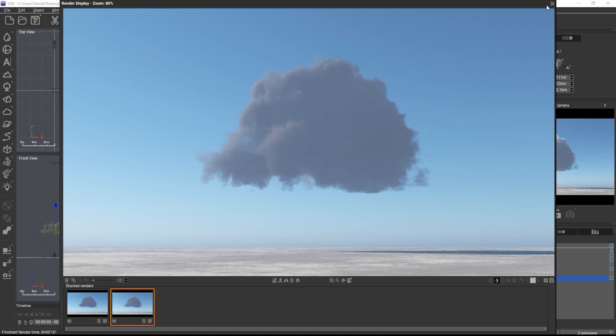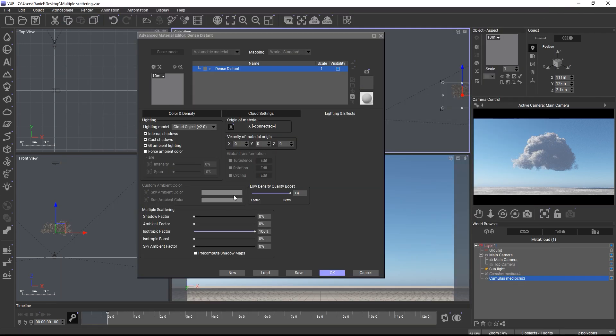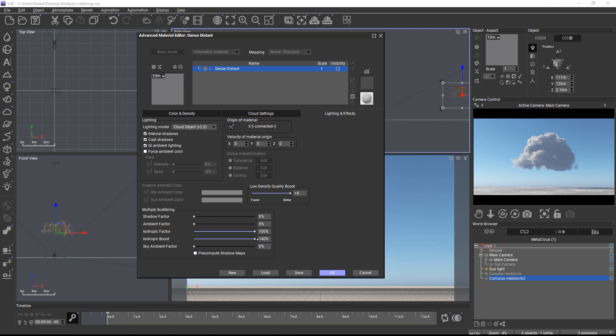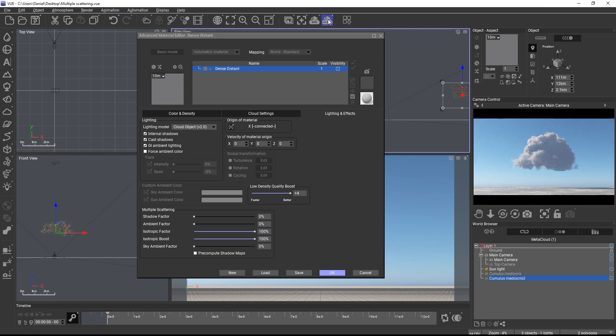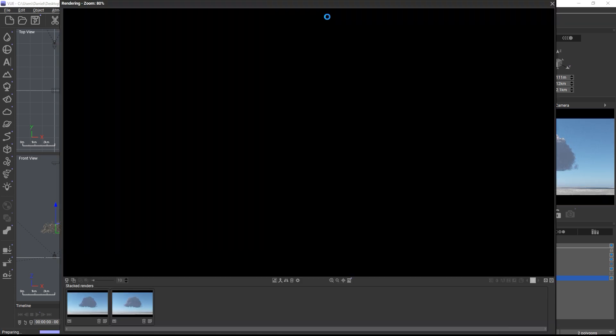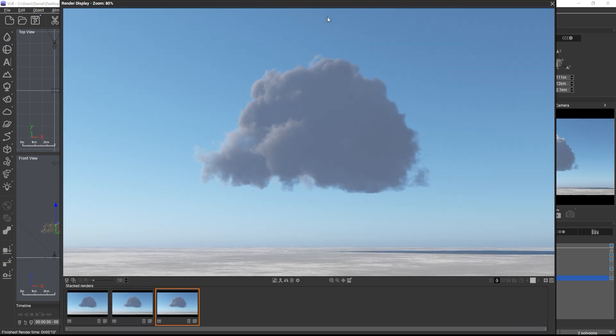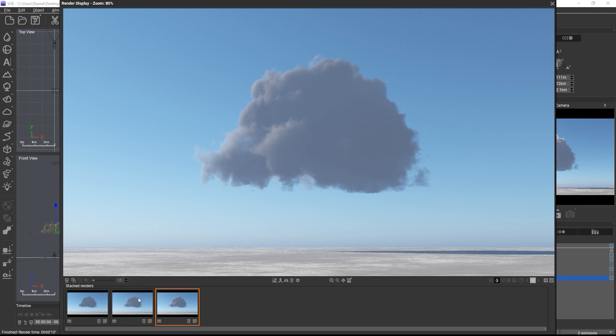We'll turn on the isotropic boost next. The boost only has an effect when isotropic is not zero. It controls the brightness of the isotropic lighting and influences the light falloff. Let's do another render and then compare the results. With the isotropic boost, the edge highlighting and the silver lining effect are now more pronounced than before.